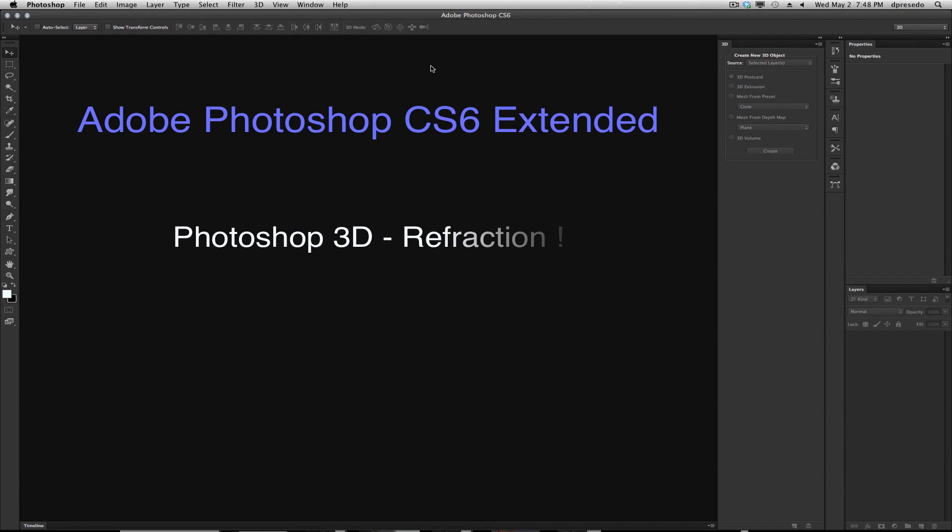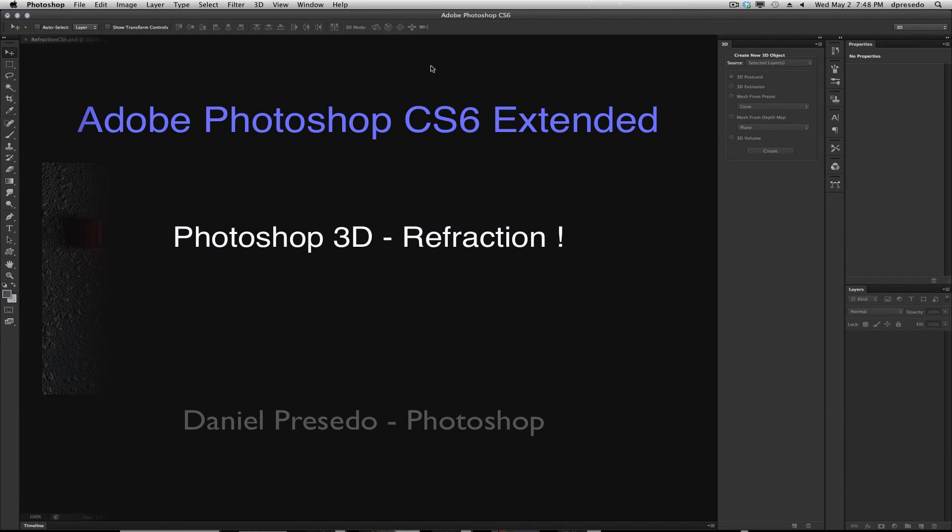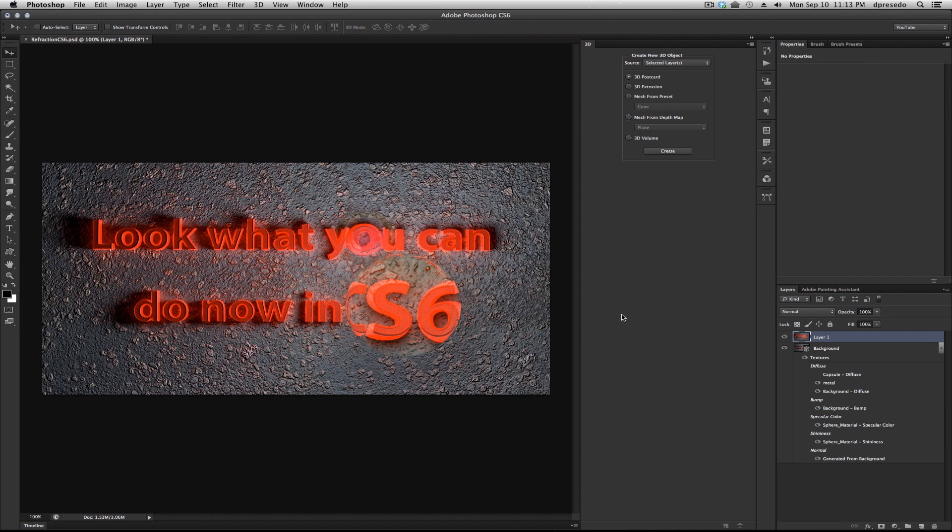Greetings, Daniel Percedo for Adobe Photoshop CS6 Extended, and today we're looking at refraction. Refraction is the bending of light as it passes from one substance to another. In this case, I have a sphere that's passing through this 3D text here on the postcard.